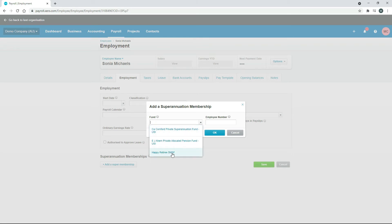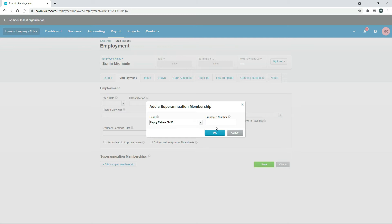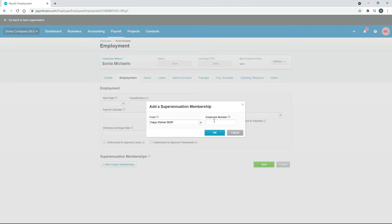We just need to click on the Happy Retiree SMSF and then finally you need to put in an employee number. Now when you put in a regulated super fund, you'll usually end up with an employee number that might be say six or eight or ten digits long. For a self-managed super fund, you don't necessarily have an employee number, but you should put one in anyway. Usually if the person is the only person in that fund, you can just put the number one. Or if it's a husband and wife for example, or if there's multiple people in the fund, you may need to put another number in there such as two or three or four, so you'll just need to check with your employee. Once that's in there, you can click Okay.